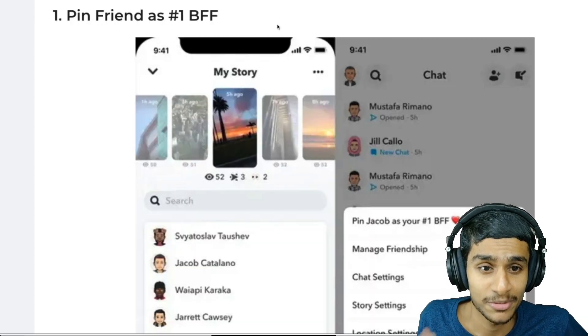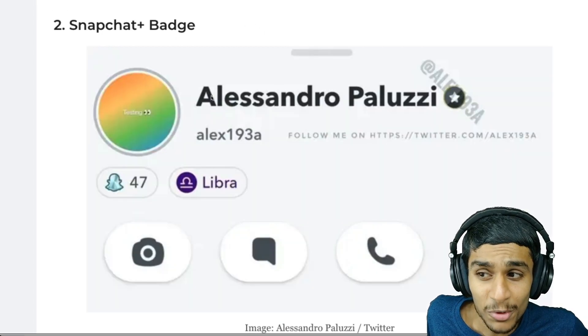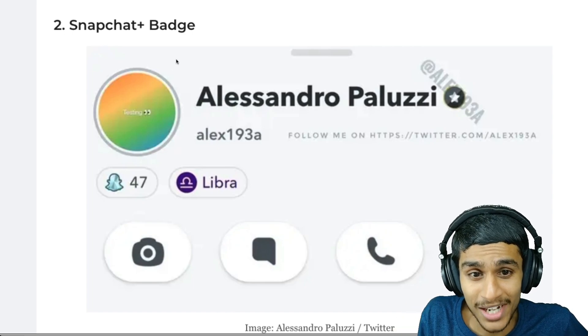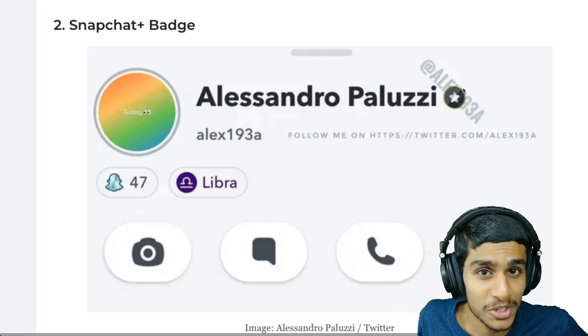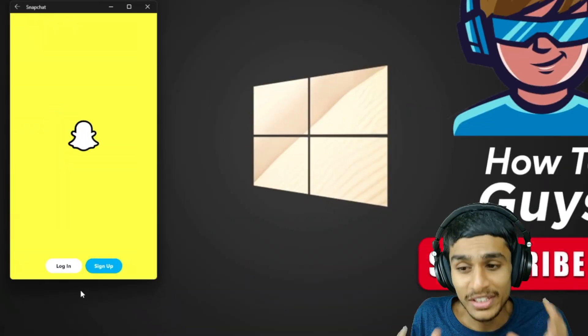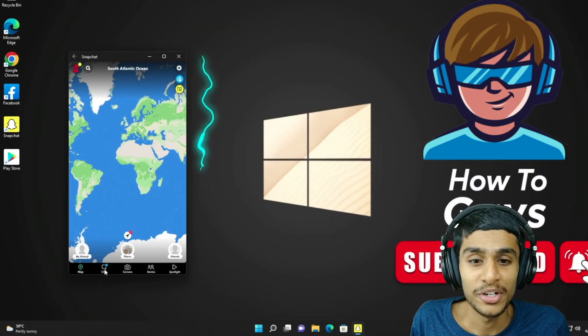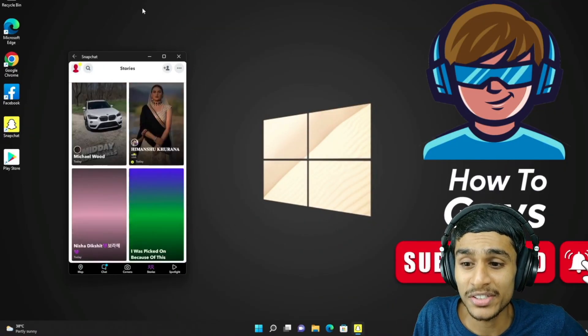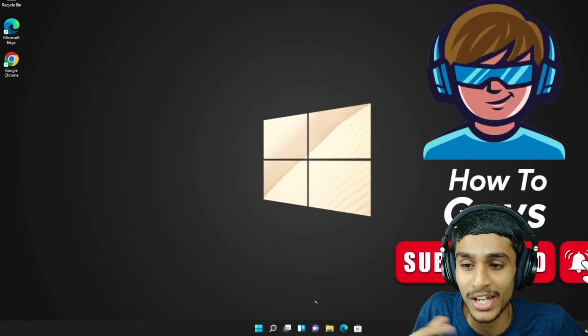There are some extra little features like pinning a friend as BFF, showing a Snapchat Plus badge, story rewatch count, and Ghost Trails — so Snapchat Plus might be worth it for some. But there is actually a way you can run Snapchat on your Windows without paying any extra money. I'm running it right now on my Windows 11 and it works flawlessly.